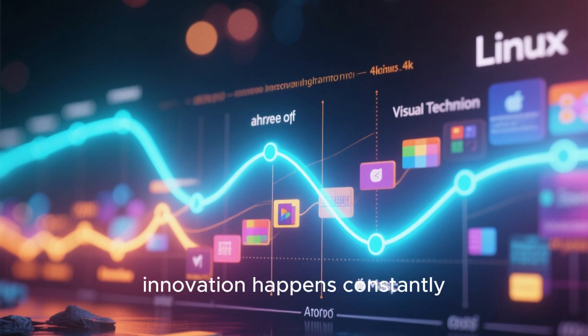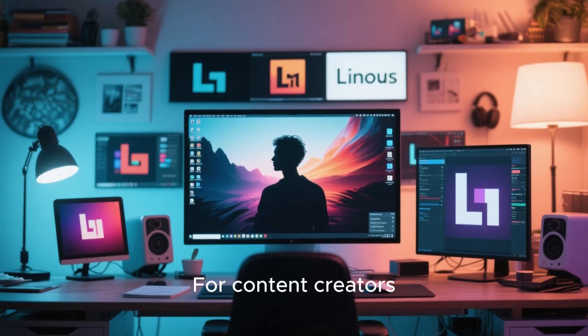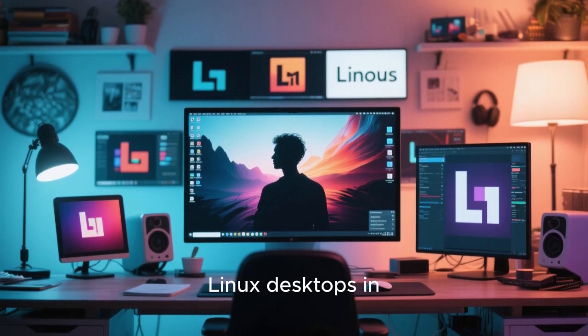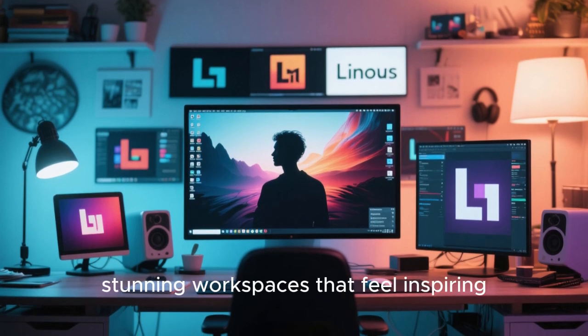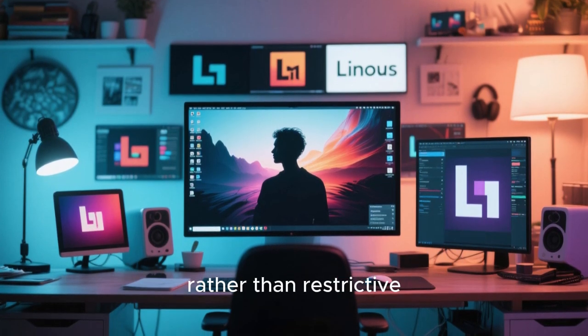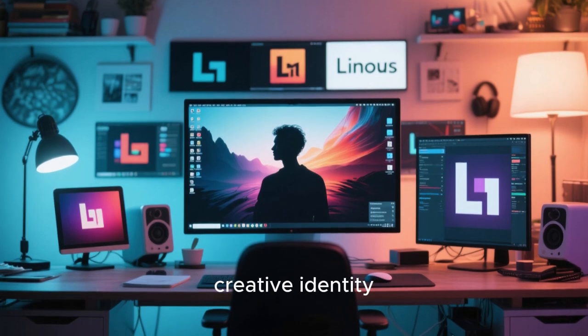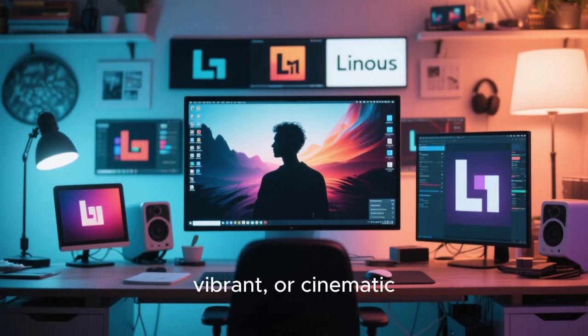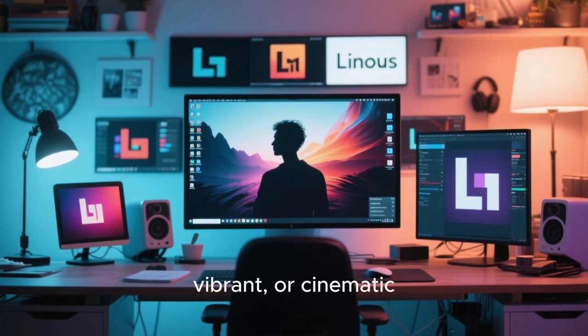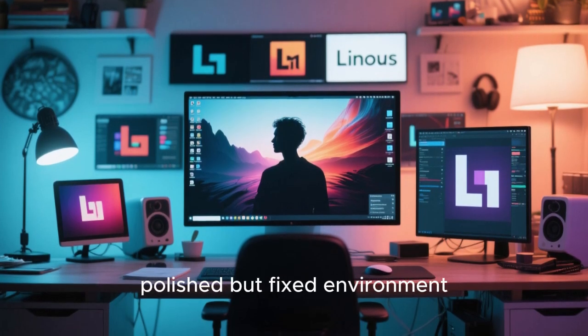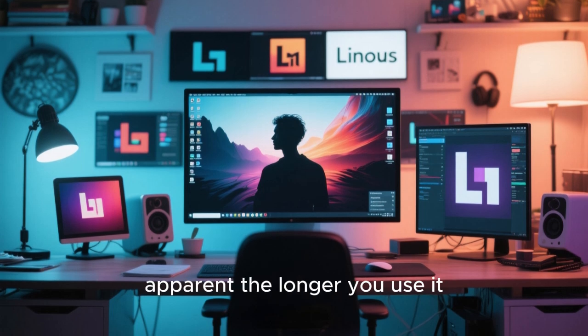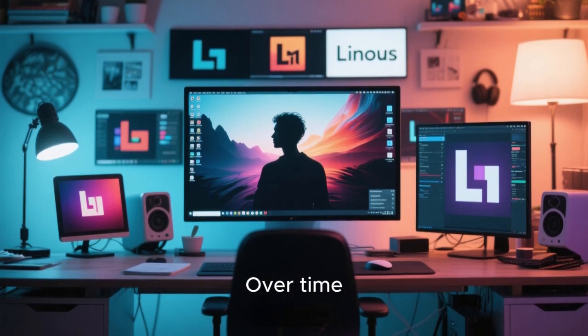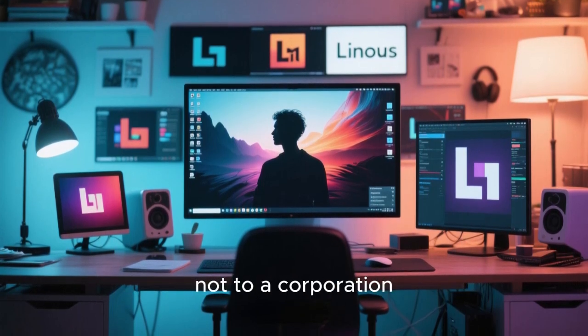For content creators, Linux desktops in 2025 offer visually stunning workspaces that feel inspiring rather than restrictive. You can design a desktop that matches your creative identity, whether that's minimalist, vibrant, or cinematic. macOS offers a polished but fixed environment. Linux offers a canvas. This difference becomes more apparent the longer you use it. Over time, a Linux desktop feels like it belongs to you, not to a corporation.